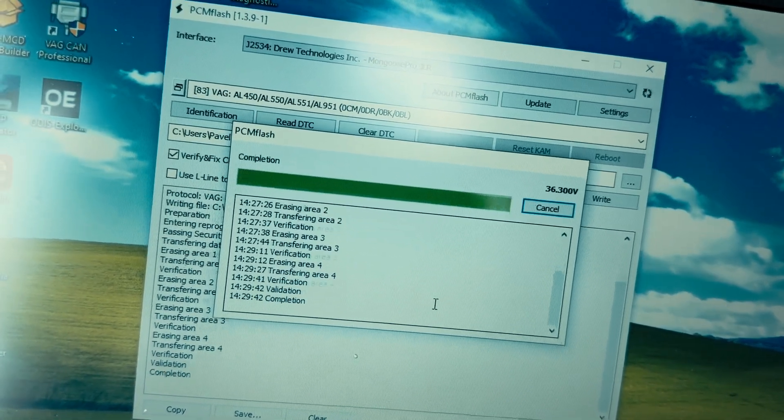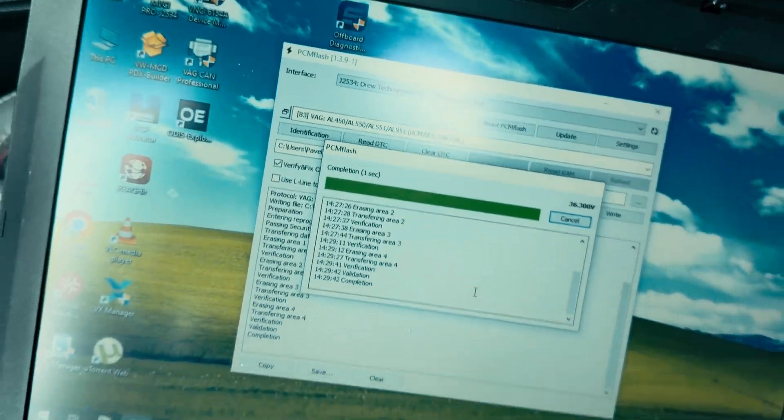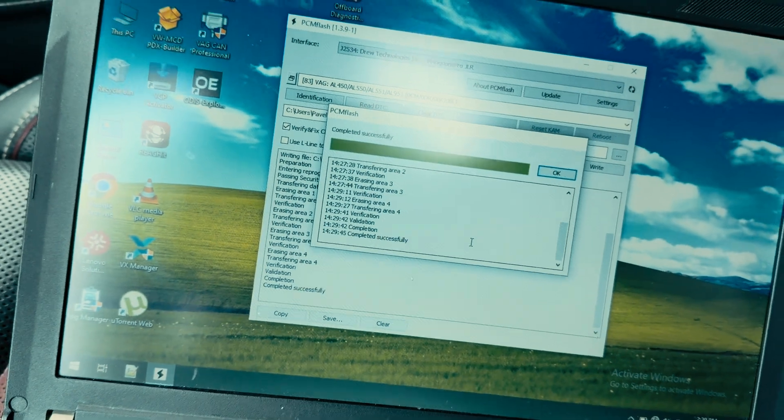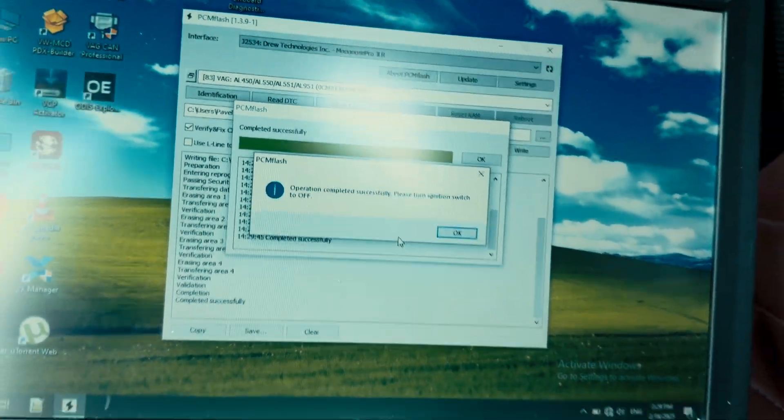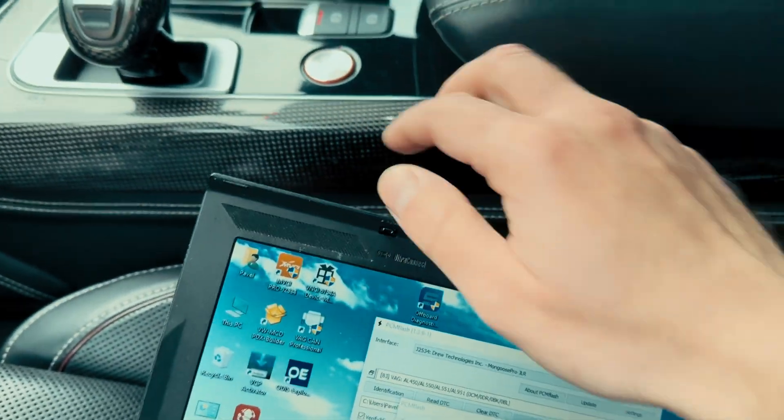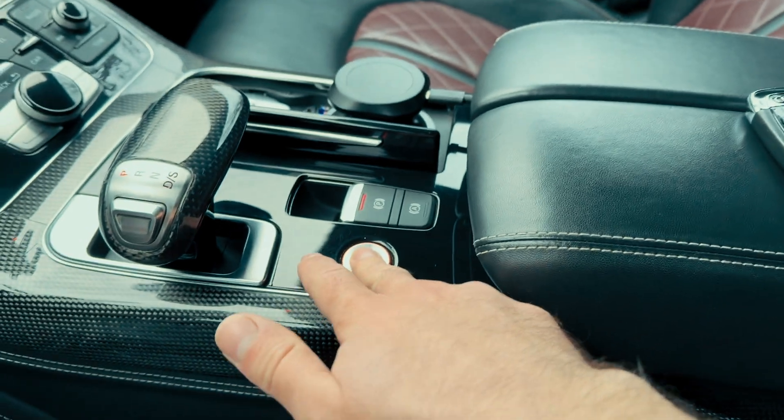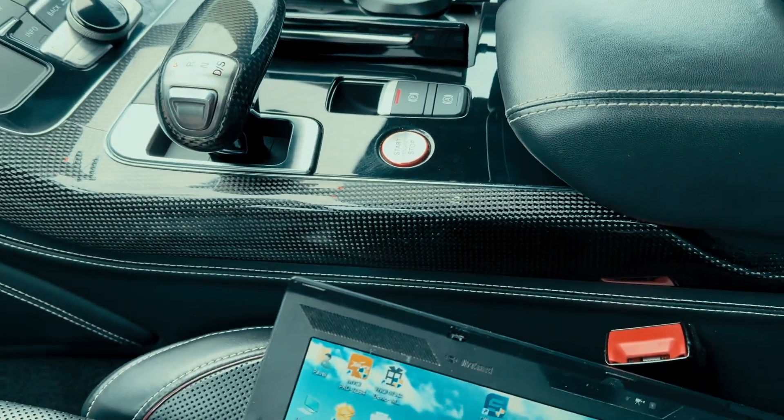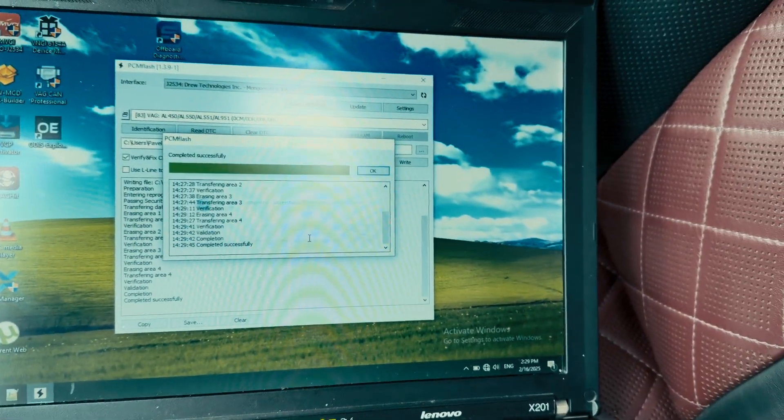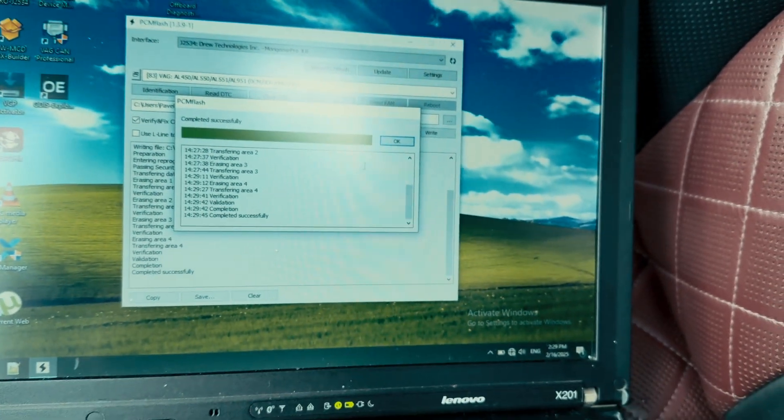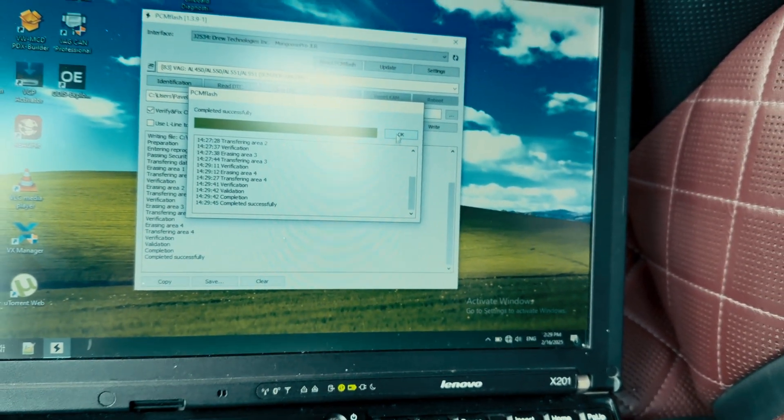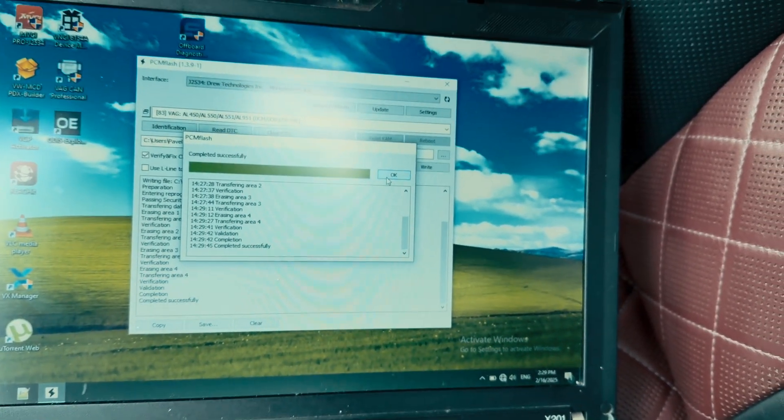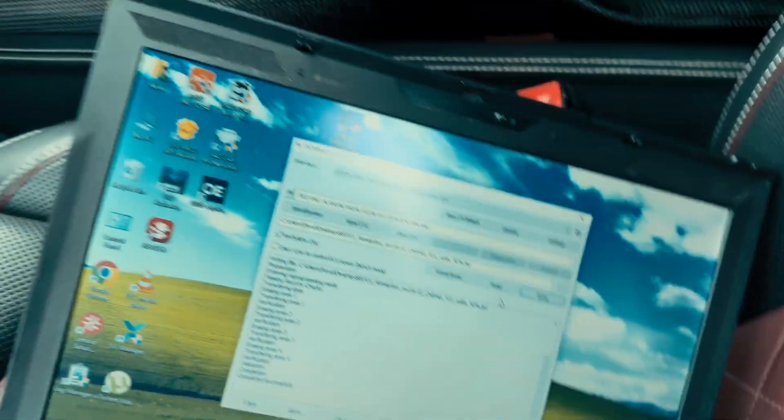And completion. Now wait for the completion window to appear. We actually disconnect the ignition. We click OK. We close this window.